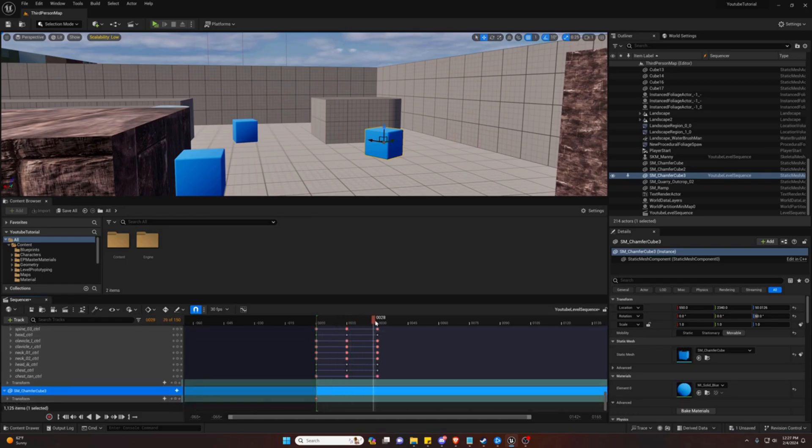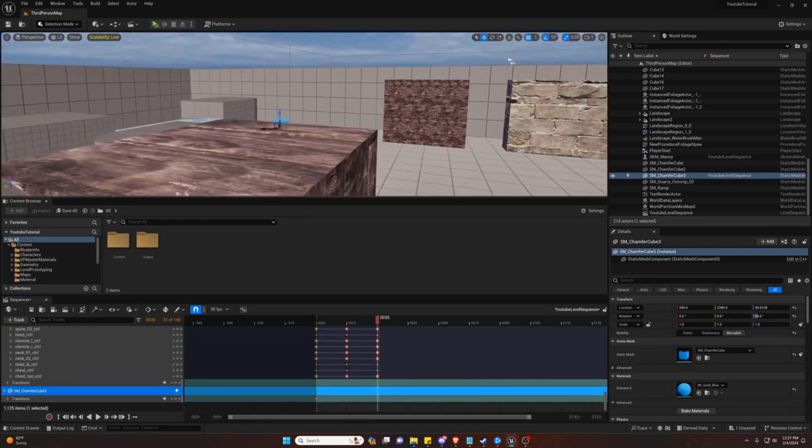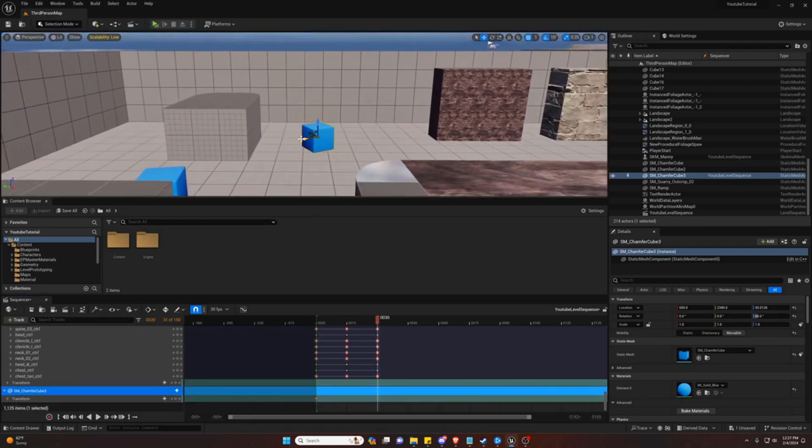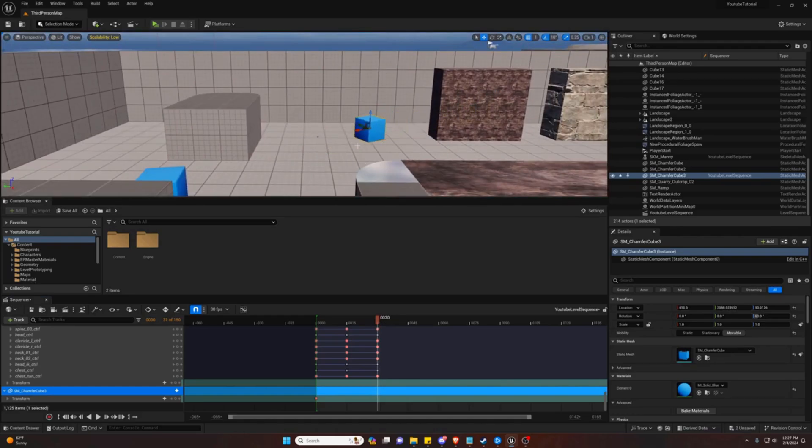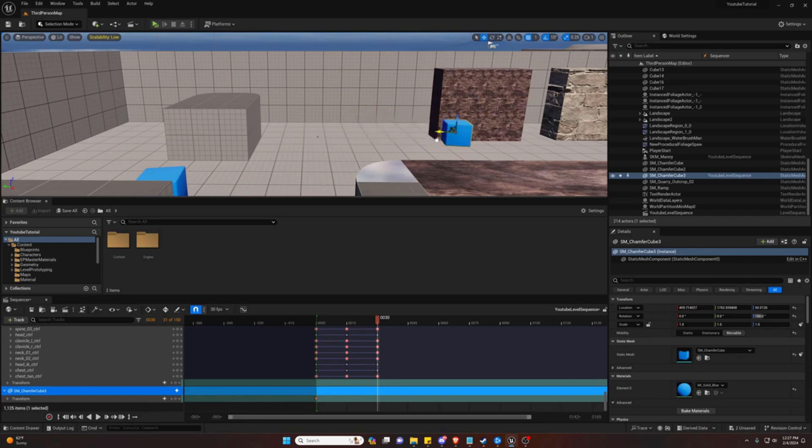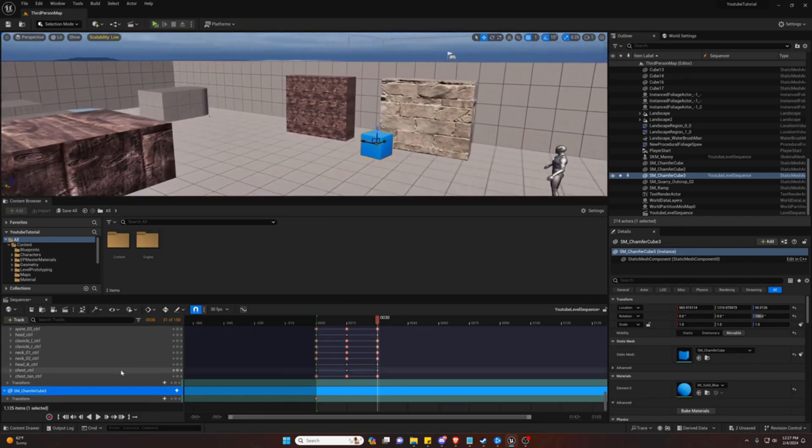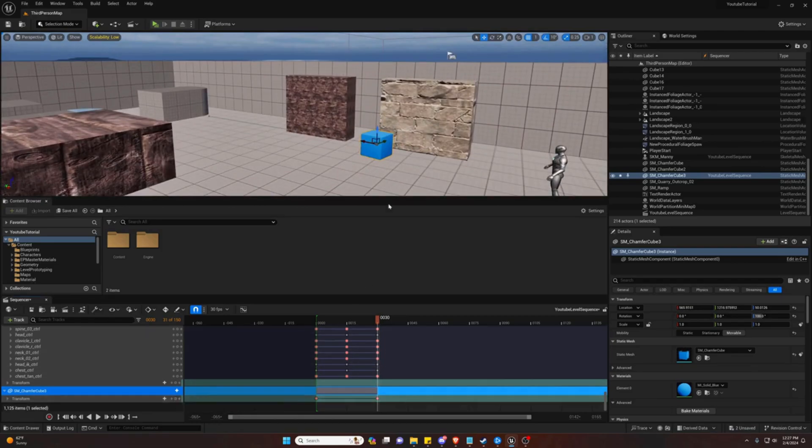And we'll go to 30 frames in. And we're going to move it, rotate it. And we're going to move it. And set the transform to where it's at.